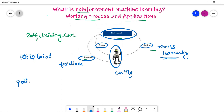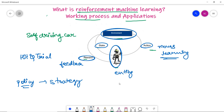Policy is a strategy mapped by the agent for the next action based on the current state. Value is the long-term future reward that an agent should receive, as opposed to a short-term reward — it is basically a future reward for achieving long-term value. This covers the key working concepts in reinforcement learning.